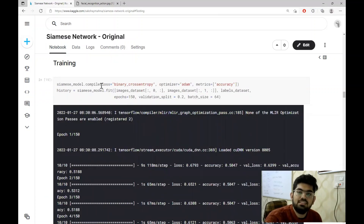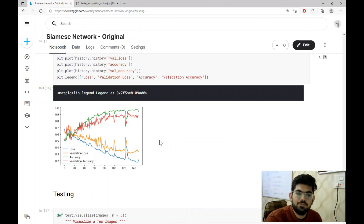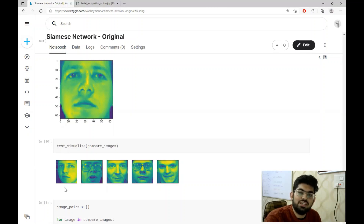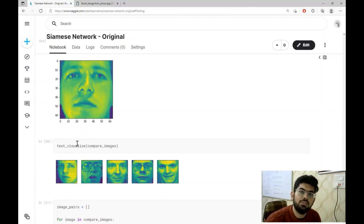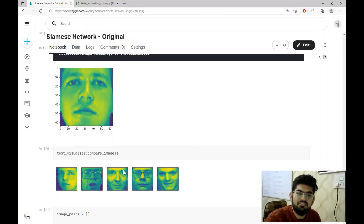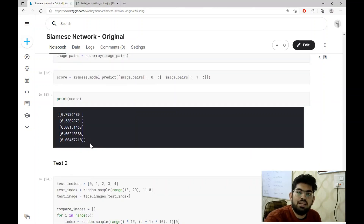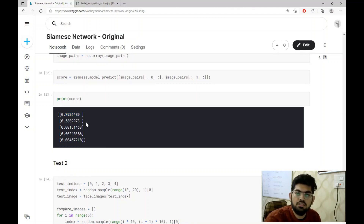We are training the Siamese network using the binary cross-entropy loss. This is the training graph — we can see the increasing training accuracy in green and the increasing validation accuracy in red. After training, we test the network. For the first test, we compare an input image with five other images. This image and the first image shown are of the same person, so we expect a higher similarity score for those two. We create image pairs and pass them through the Siamese network, and as expected, the first similarity score is the highest among all five scores.